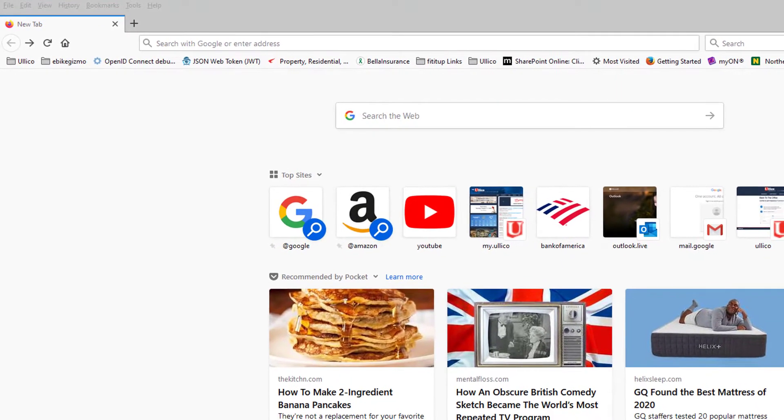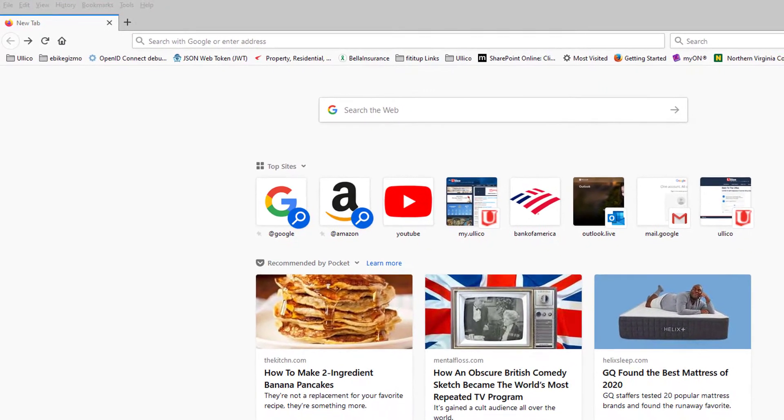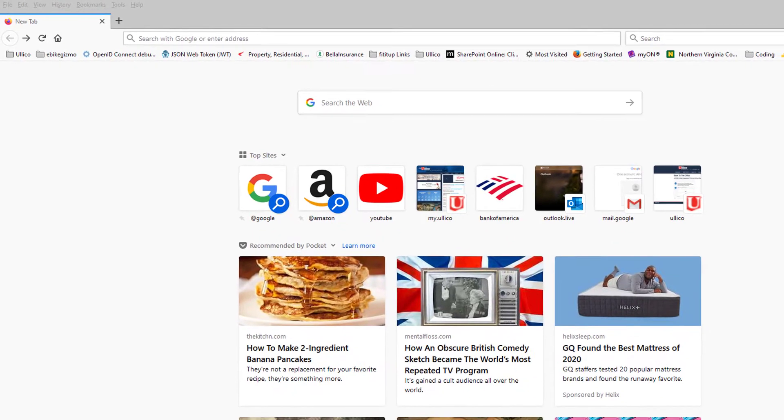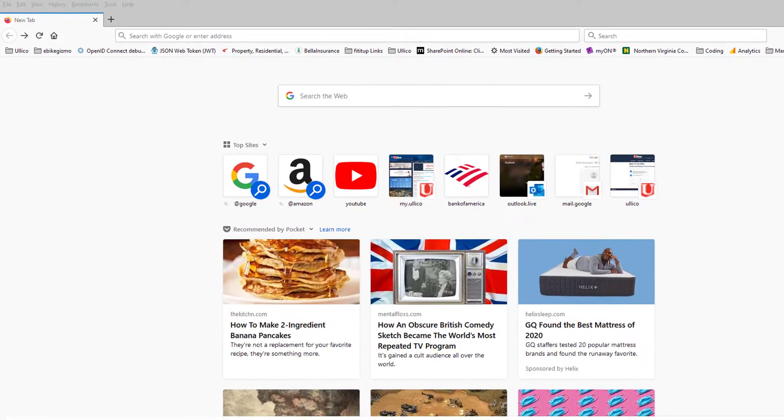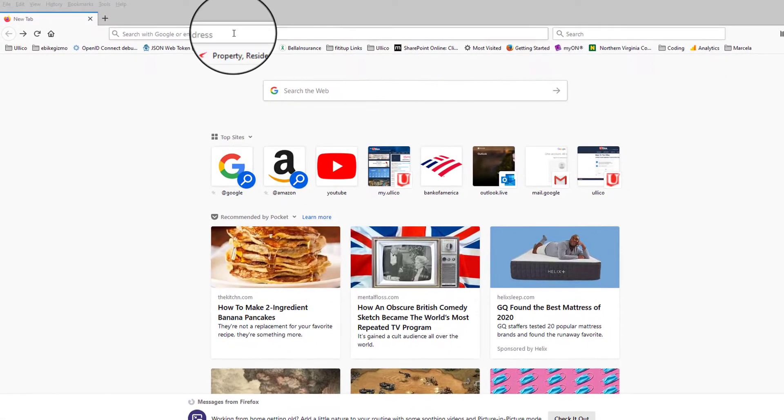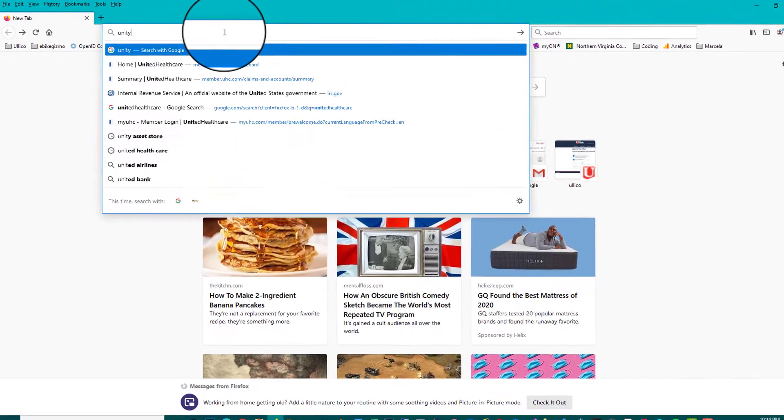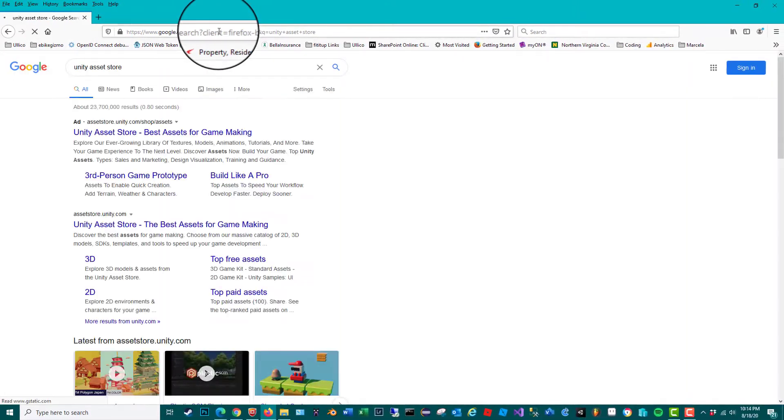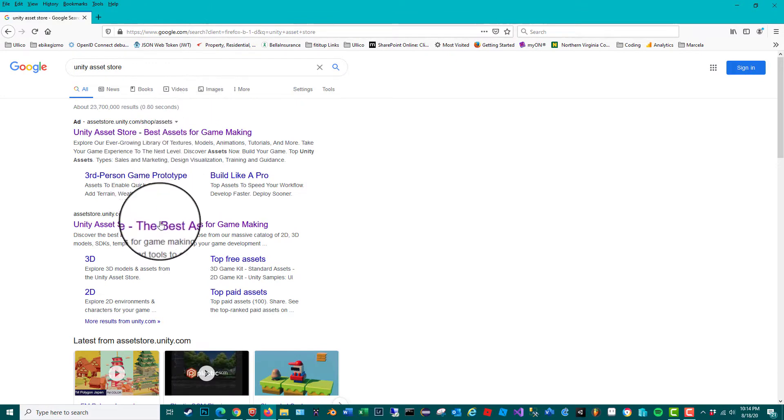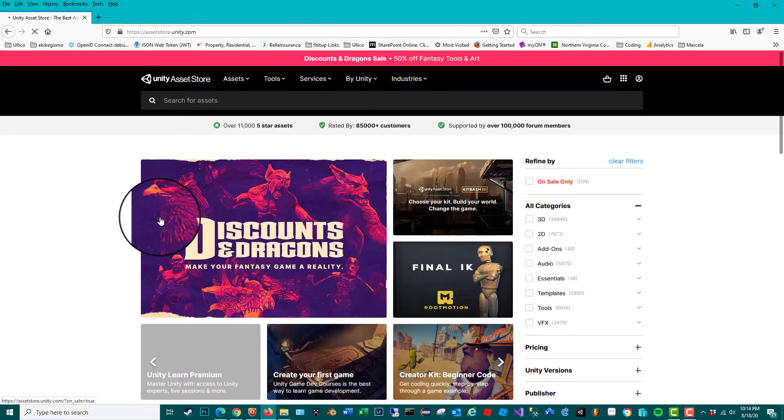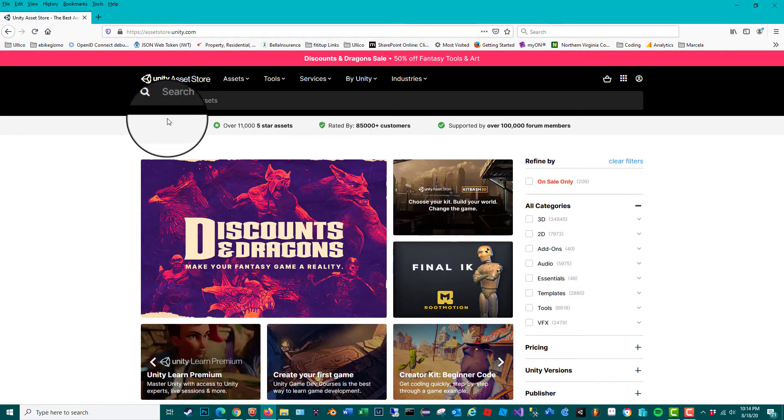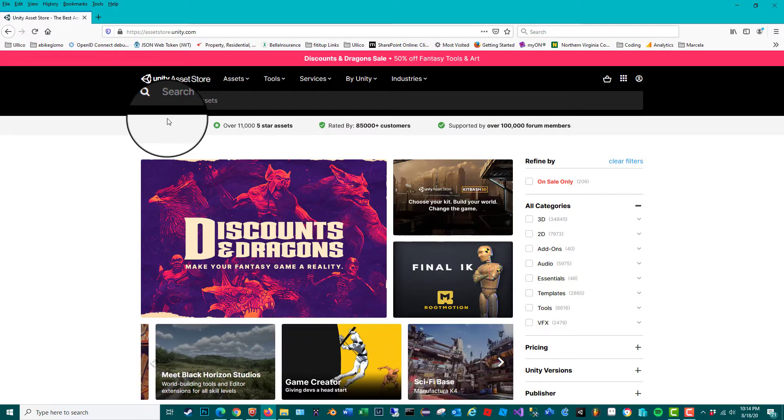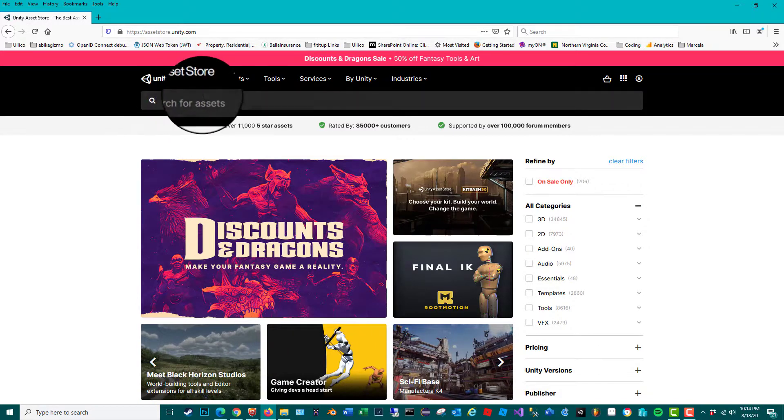Let's head over to the Unity Asset Store to see if we can find something. I'm looking for environments. I want to start out with maybe an island to begin with, and I'm going to be looking for asset packs, environment packs, because you sometimes get better deals when you buy a whole pack.